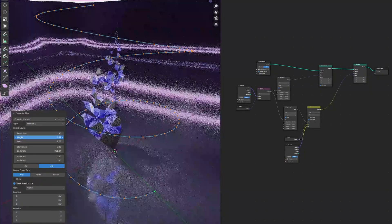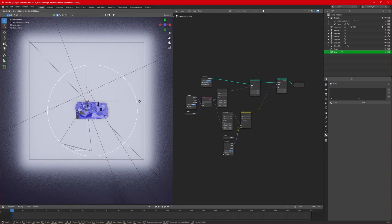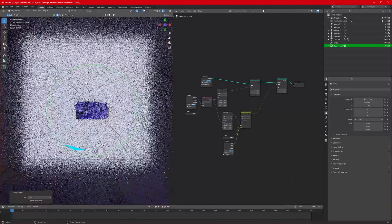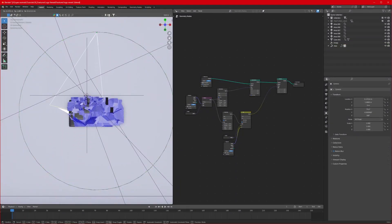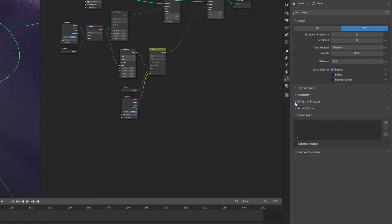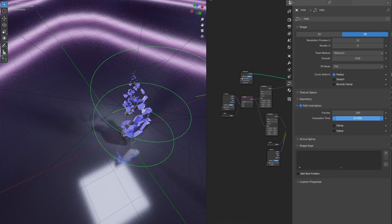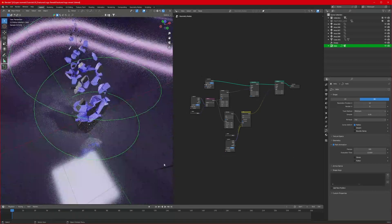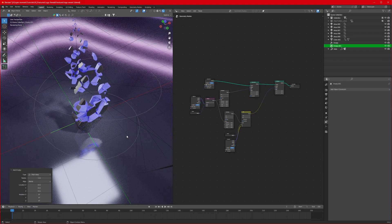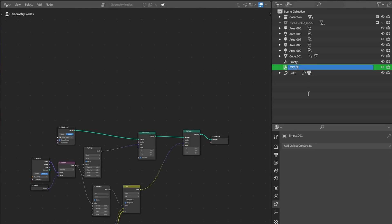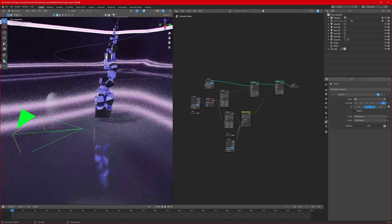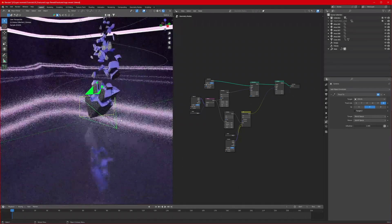From the top view, make sure the helix is centered on our logo. Select the camera, then also select the curve, press Ctrl+P and choose Object so the camera follows the curve. Move the camera to the start of the curve where the dotted line begins. Select the curve, go to Curve Properties > Path Animation, and enable Evaluation Time — the camera will start moving along the curve. Then select the camera, go to Constraints, add Track To, and add an empty called 'focus' placed on the logo for the camera to track.